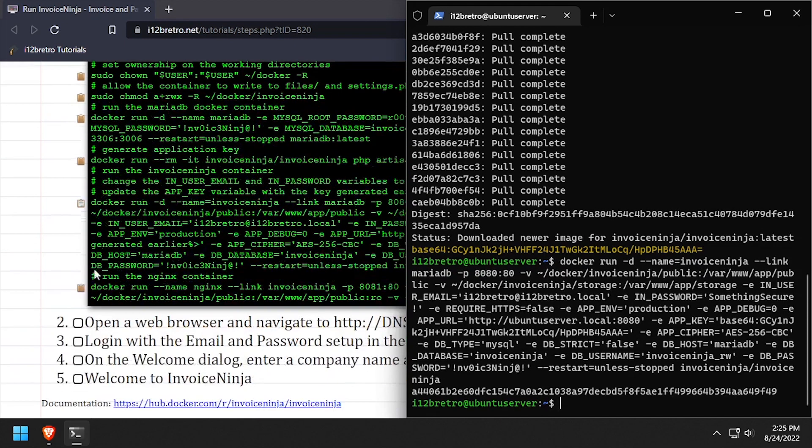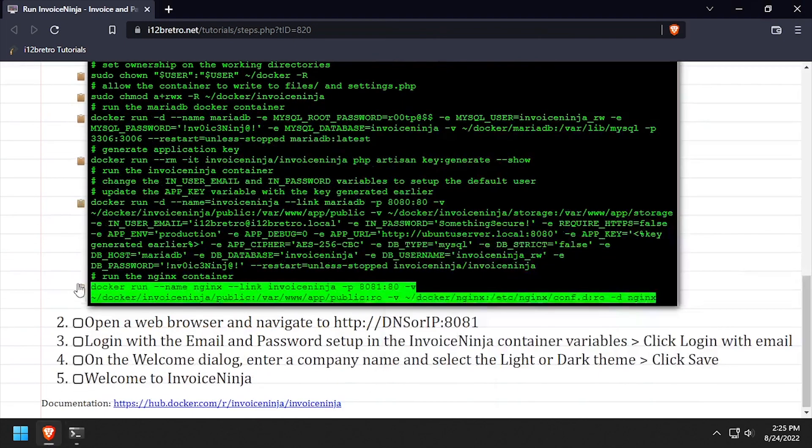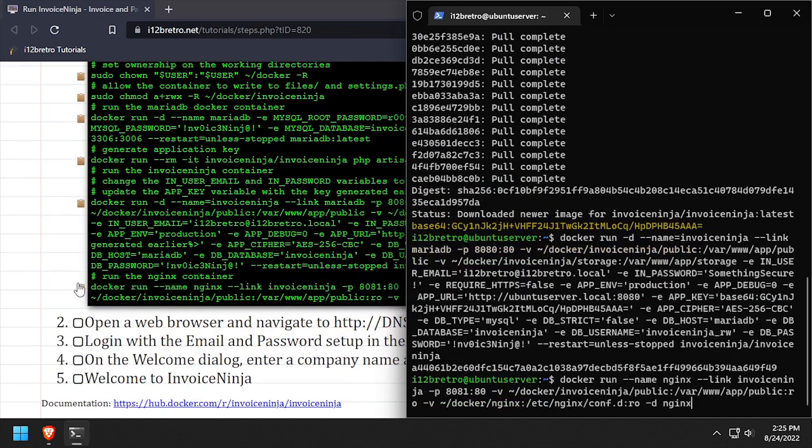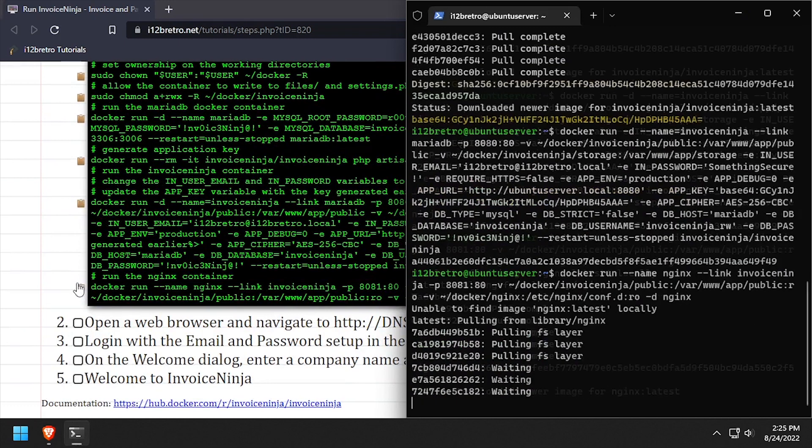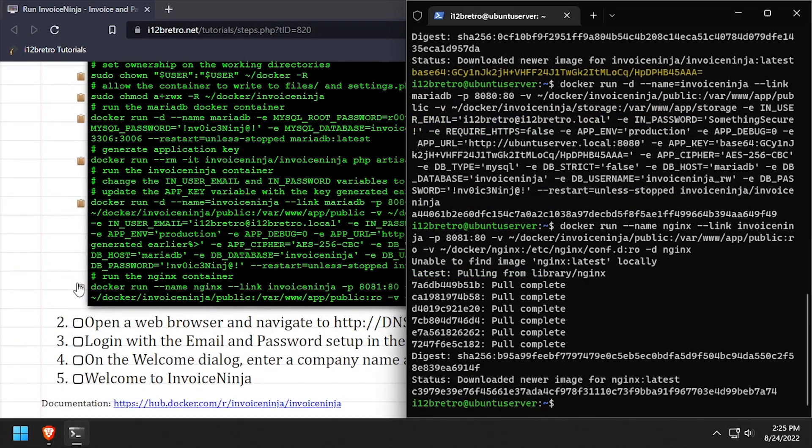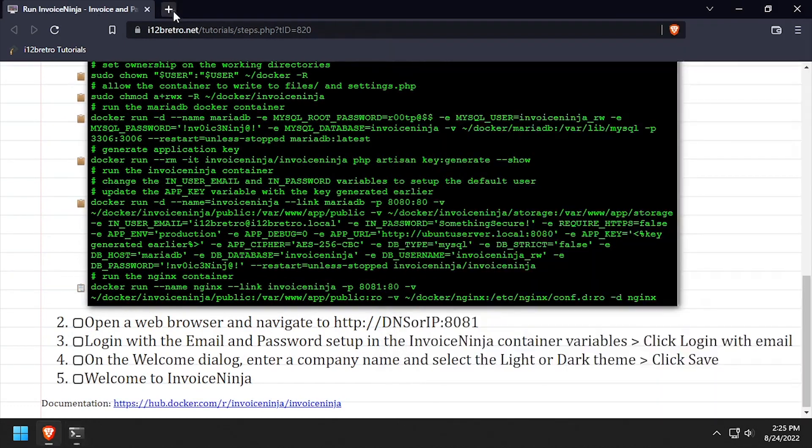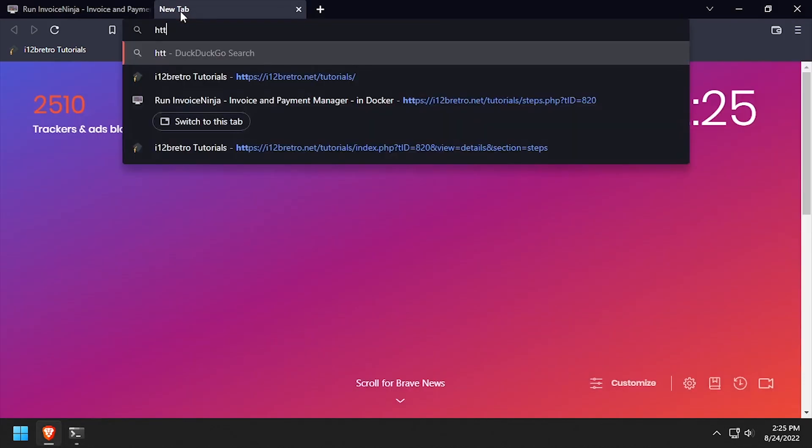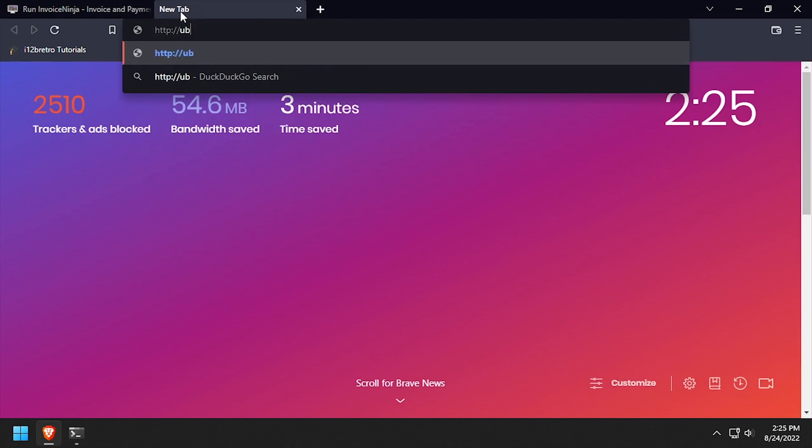And finally, we'll use a docker run command to start an nginx container to serve the InvoiceNinja frontend. Open a web browser and navigate to the DNS or IP address of the docker host, colon 8081.